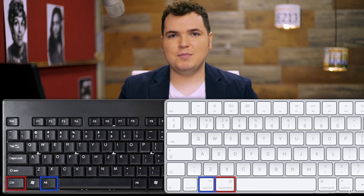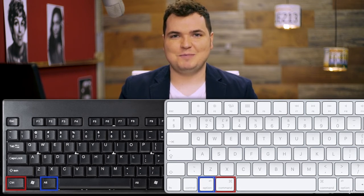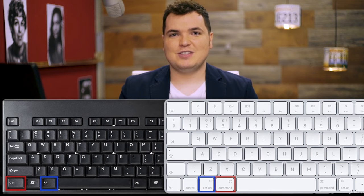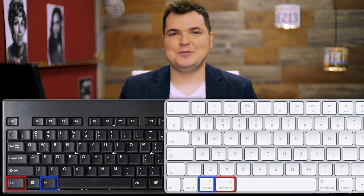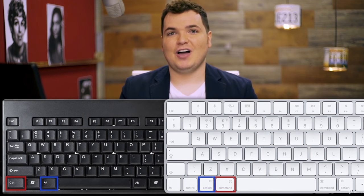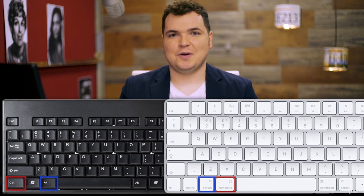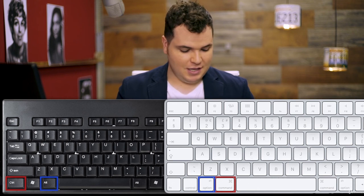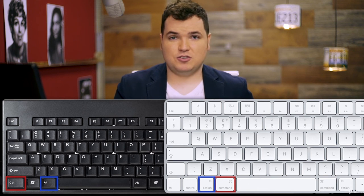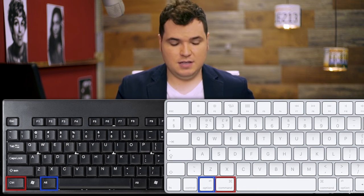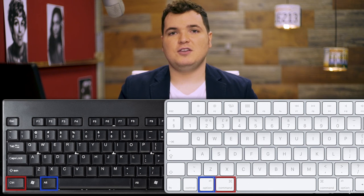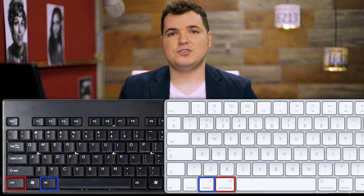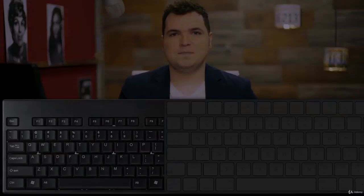Remember this as you move forward so that you're not too lost when following along as we start working in Photoshop. All you have to do is substitute Control for Command and Alt for Option, and you can use the keyboard shortcuts in the exact same way.